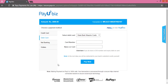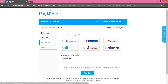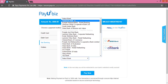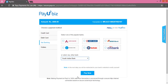You can also do the booking via net banking. Click on the Net Banking option, select the bank of your choice, and click on Pay Now. It will redirect you to the net banking page to complete the payment.